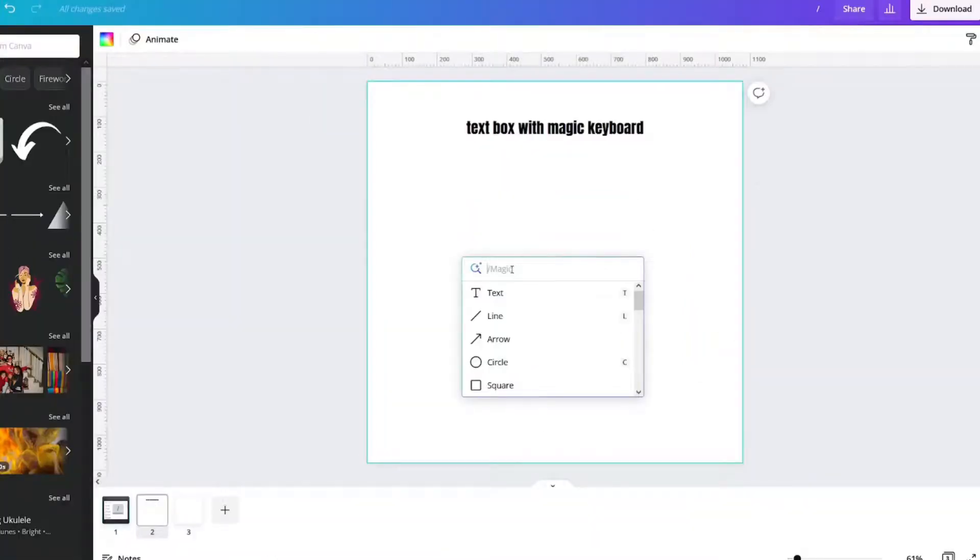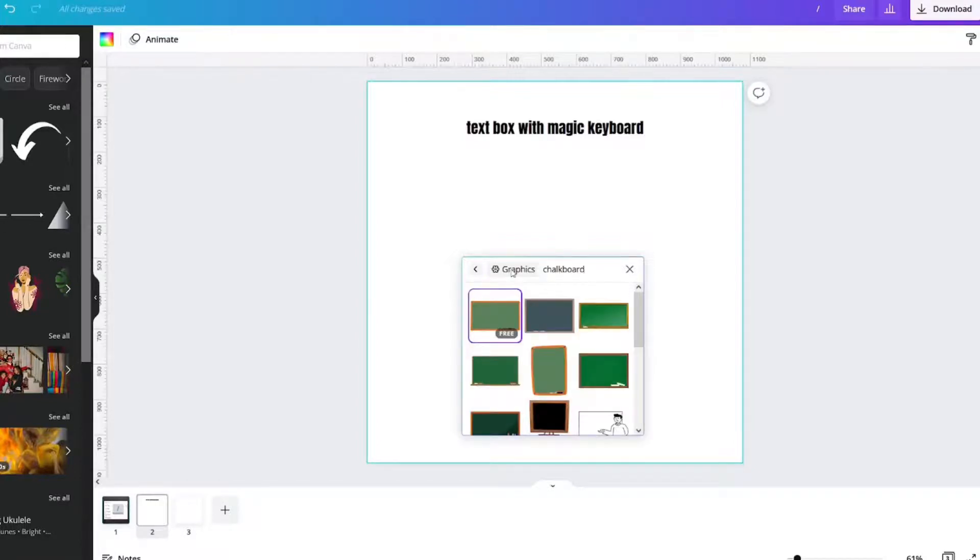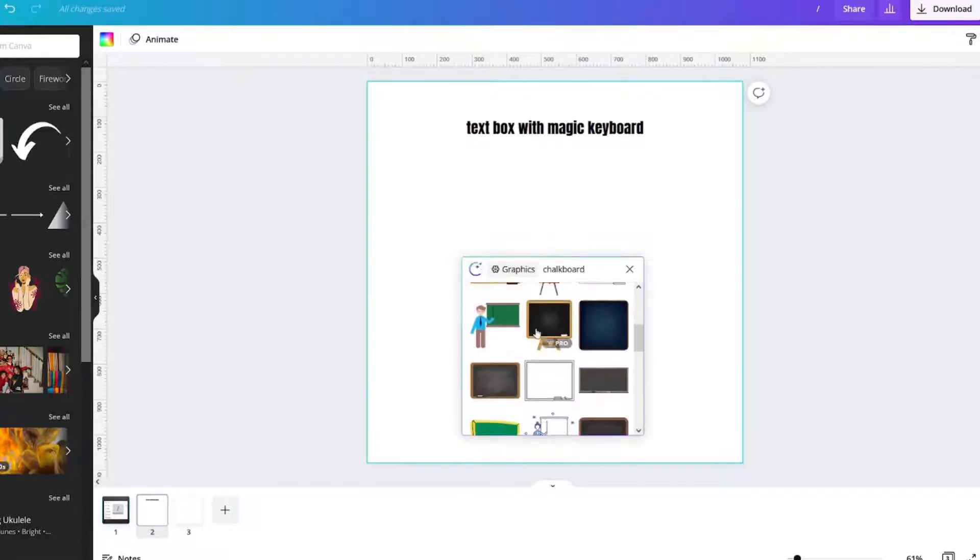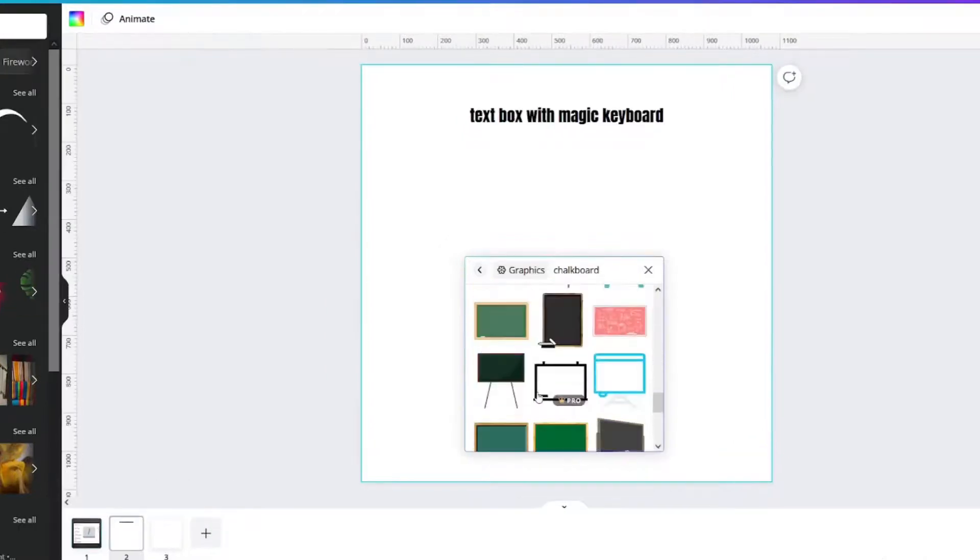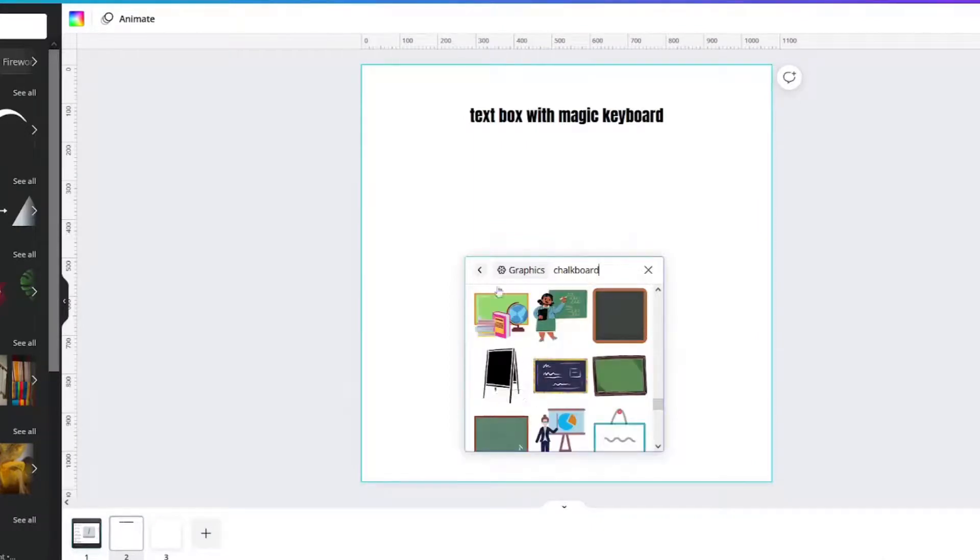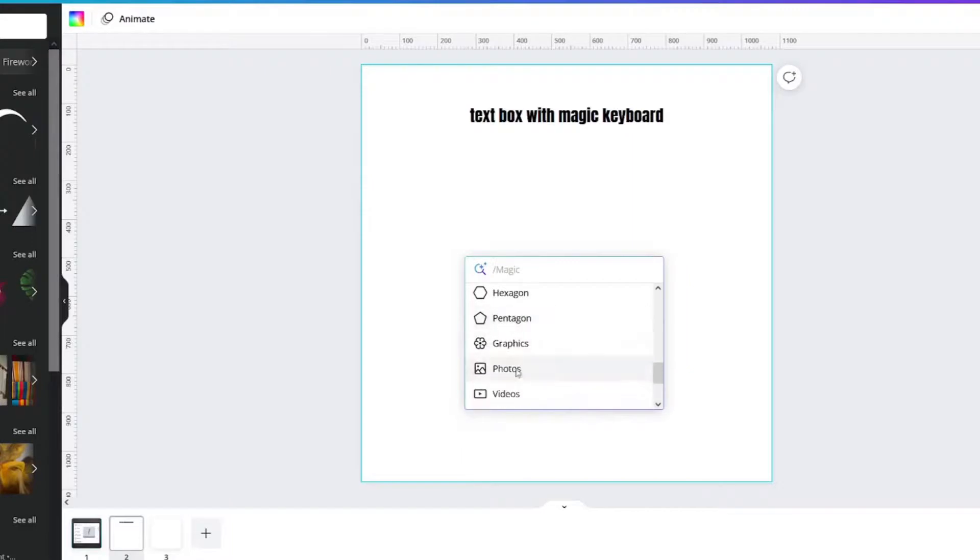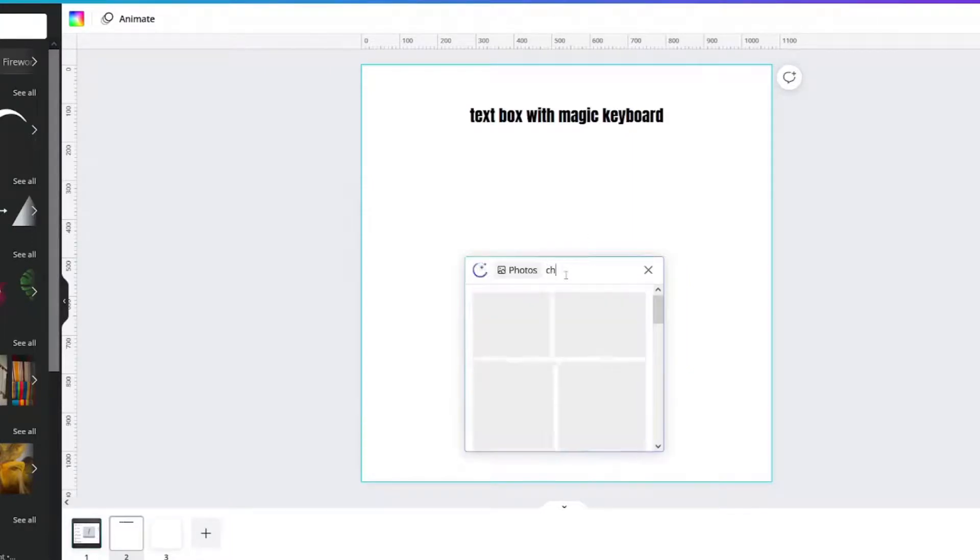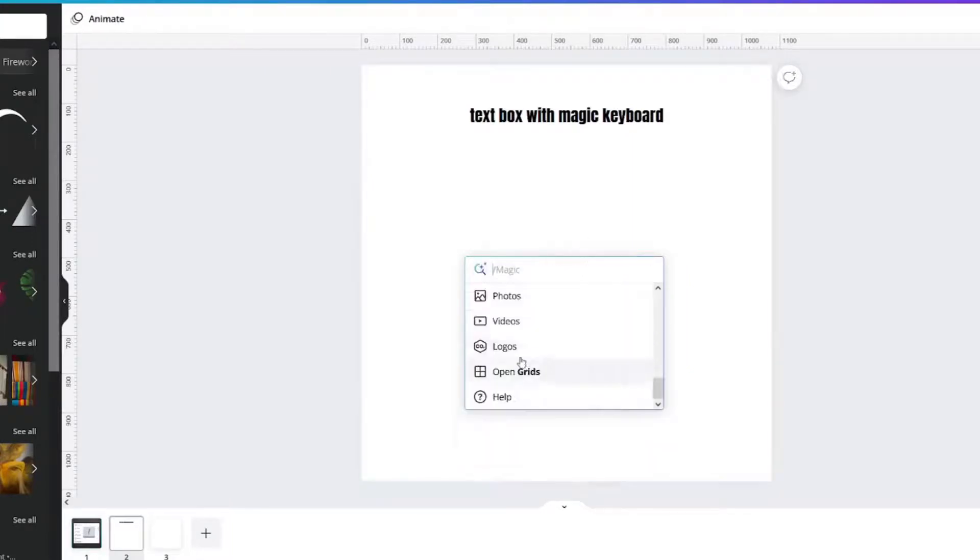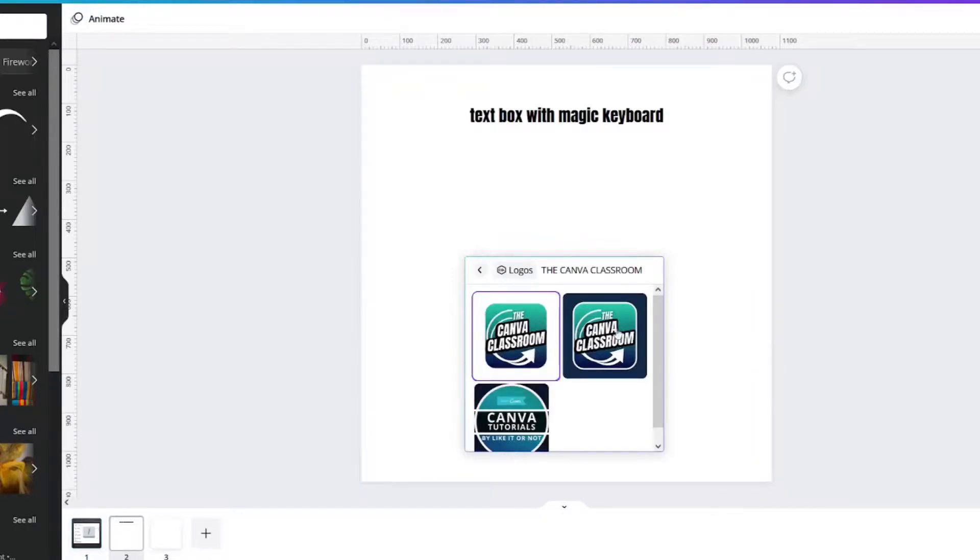What about chalkboard? It automatically pulls it up in graphics if you click enter, but if you go down here and click photos, chalkboard, I could pull the logo from here instead of having to go to more and pull it from there.